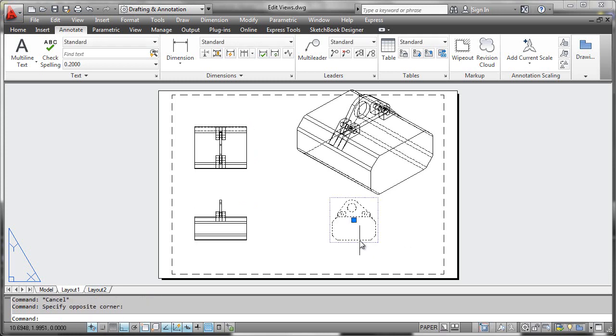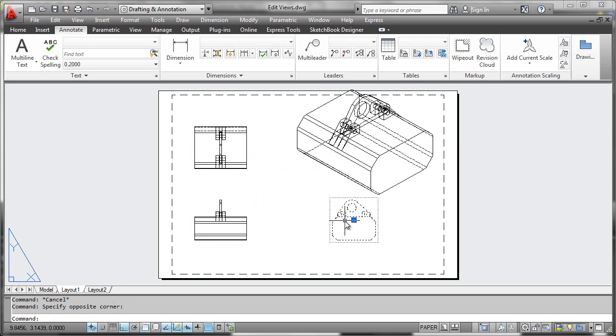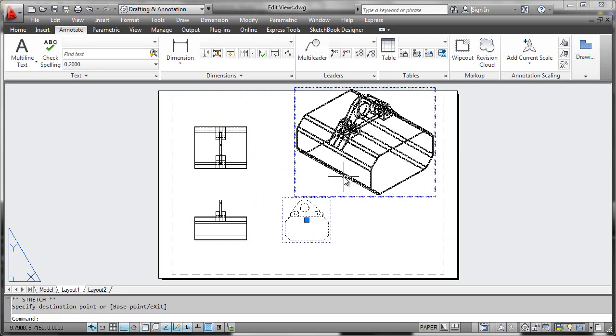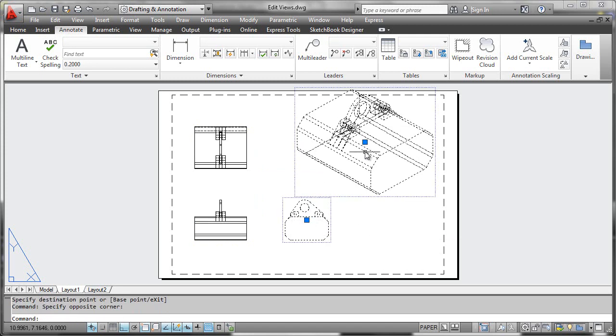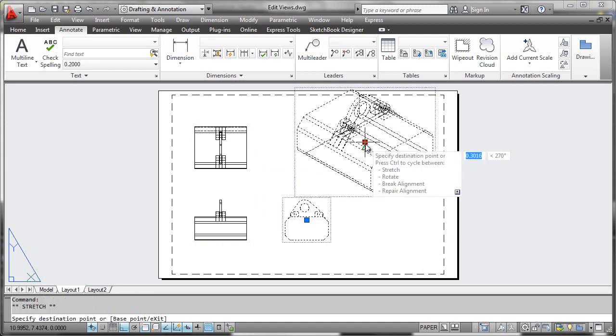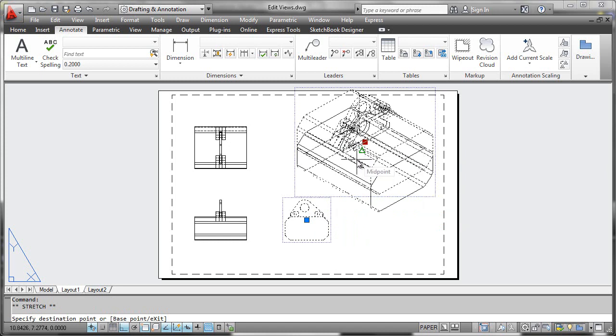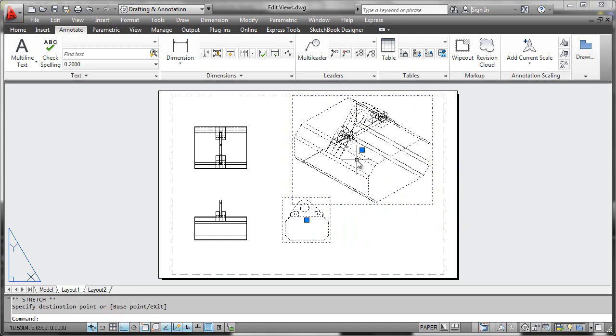Now I'll bring this view over like this, which will give me room to move this isometric view down a little bit and fit it on the sheet more neatly.